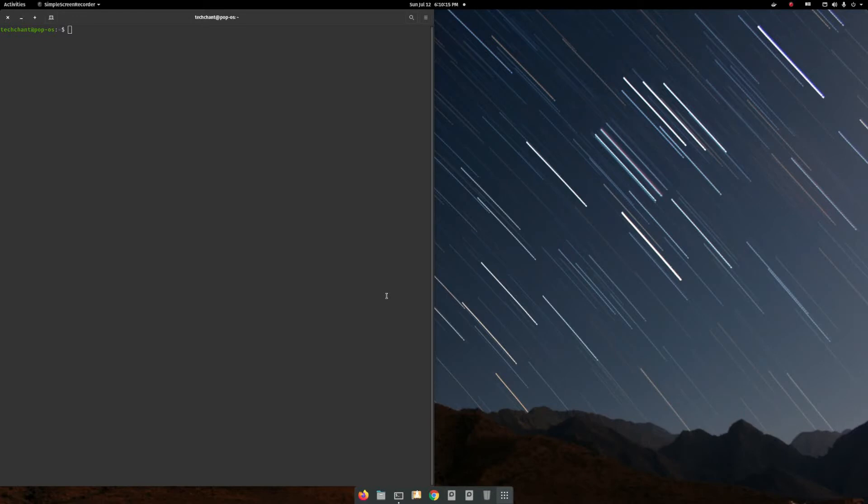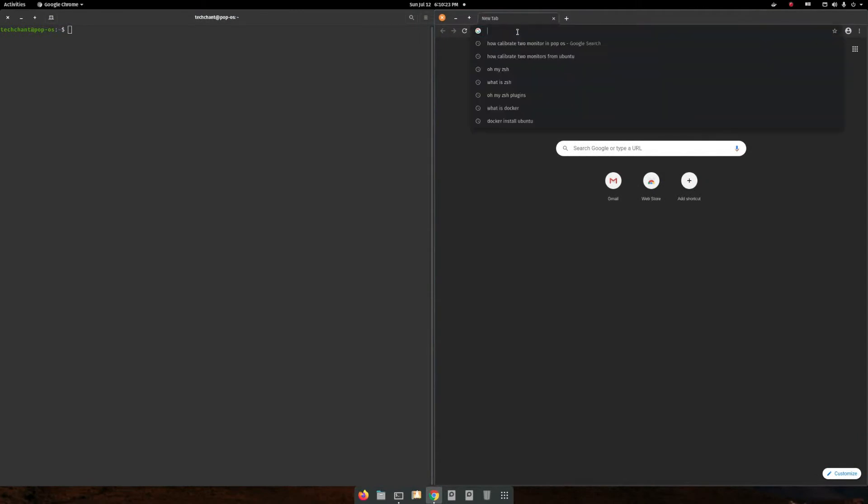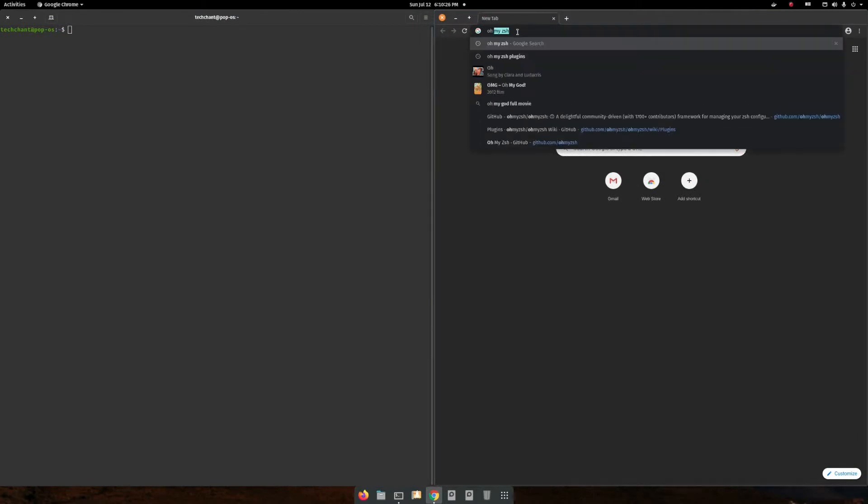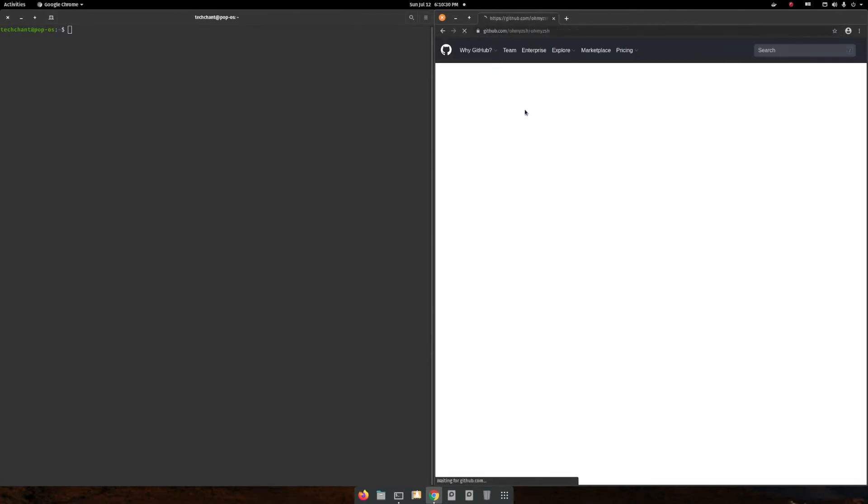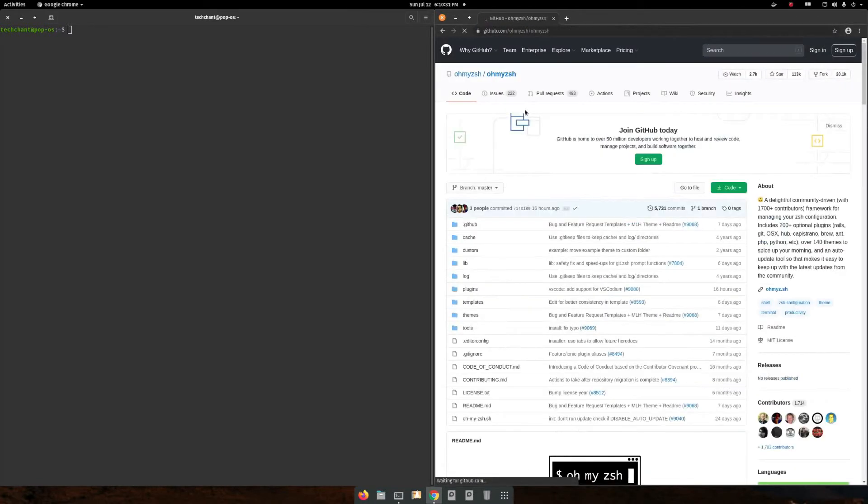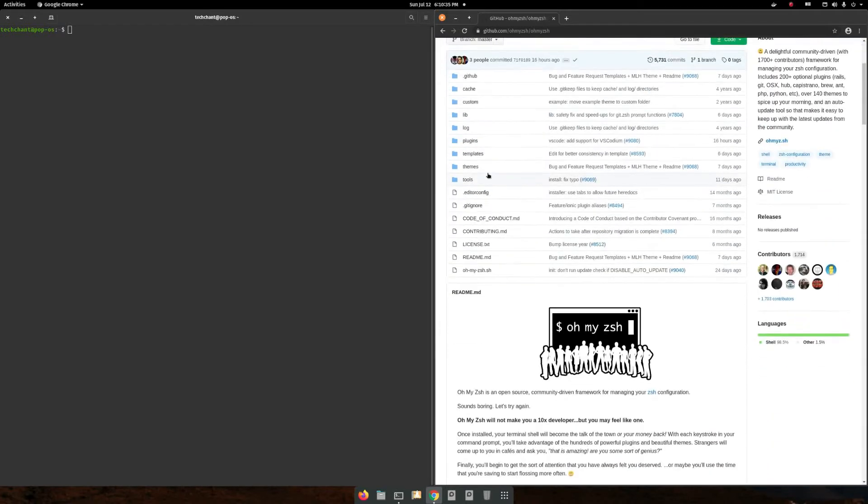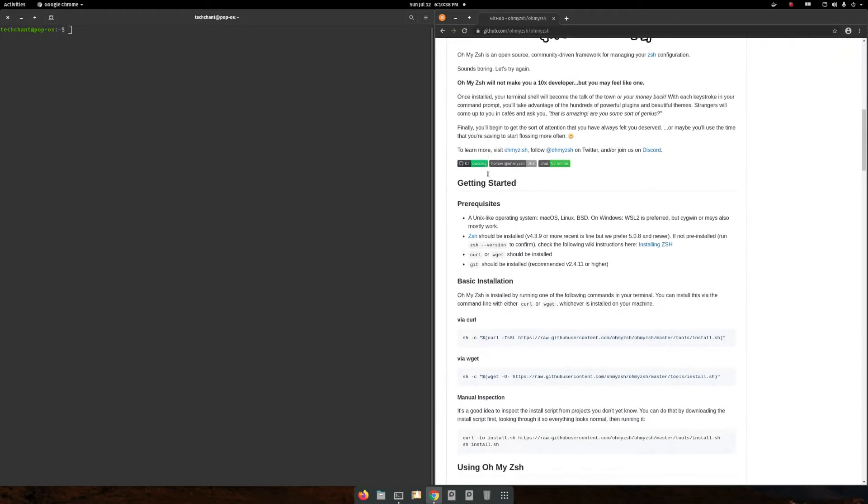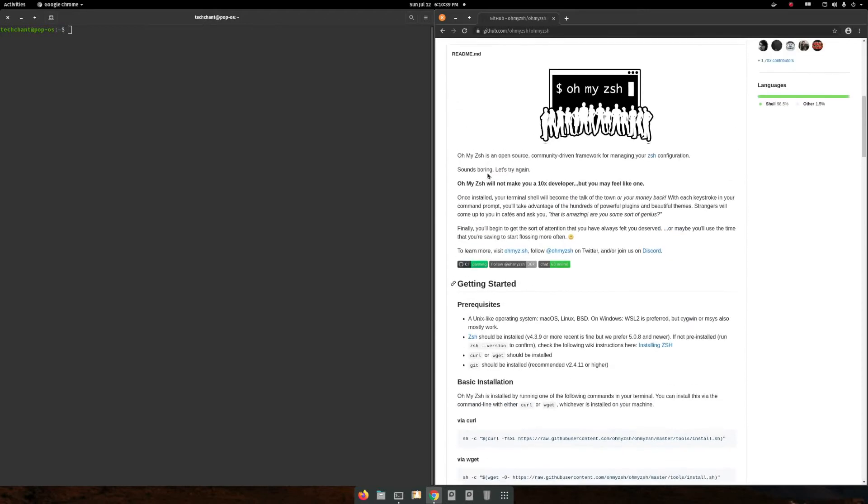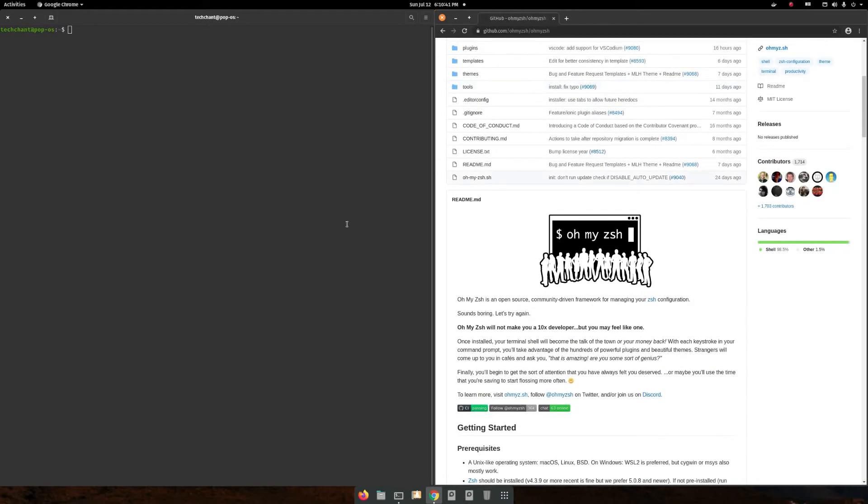For installing this ZSH I refer to Oh My ZSH. This is the GitHub page of Oh My ZSH, and you get every instruction on how to install it.